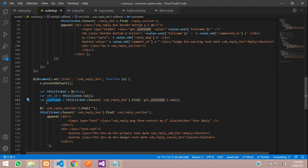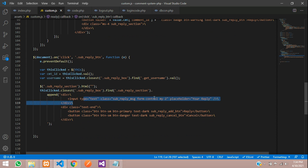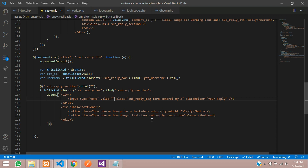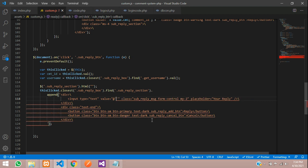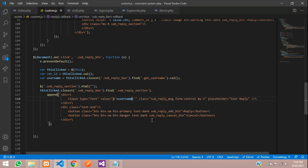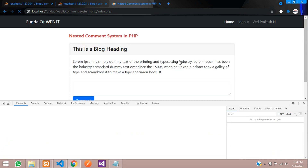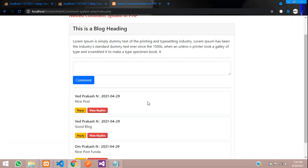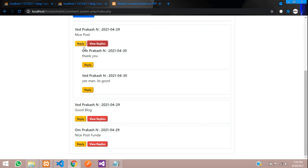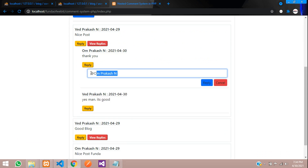So let's copy this username and pass it inside this input box. Let's create a value attribute — I'm going to use the @ symbol and then pass this value over here. Let's give a space over here. Now let's get back and refresh. Let's close this, view reply. There is Om Prakash. So let's click on reply over here. At Om Prakash — it has come. We are almost on the YouTube and Instagram commenting style.